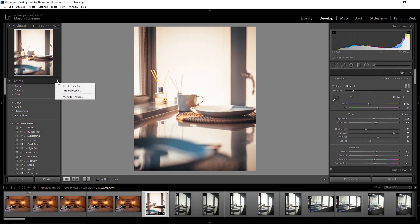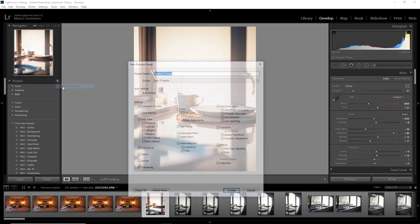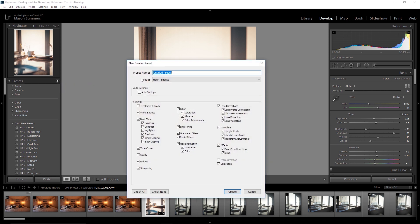And if you make something you like, go ahead and create a new preset. Just make sure the treatment and profile box is ticked. Give it a name. I'm going to go ahead and call this one Aloha 2.0 because it's a bit of a mix on the first one.